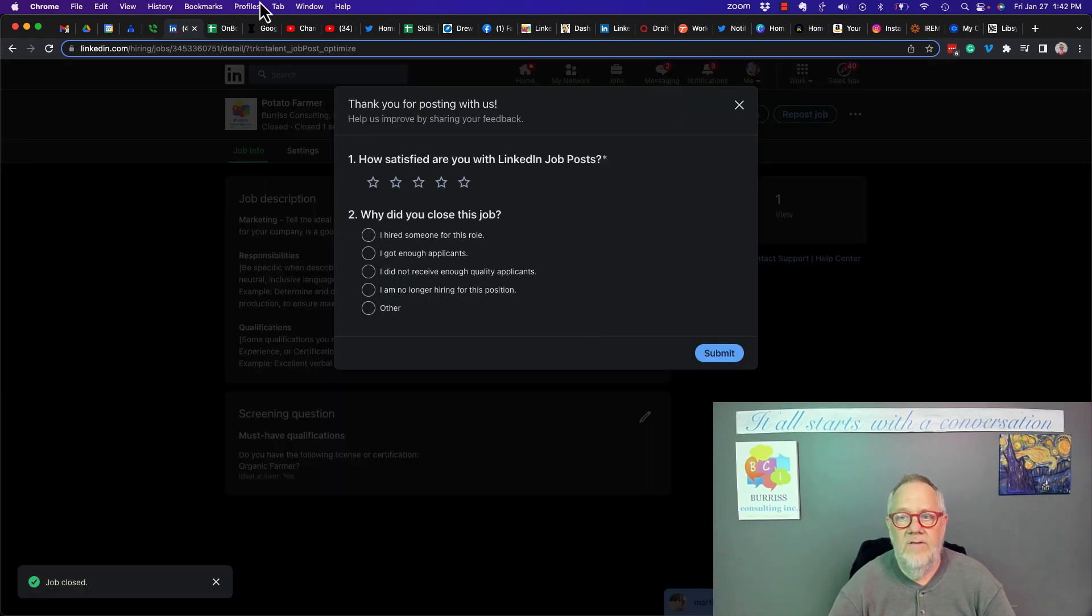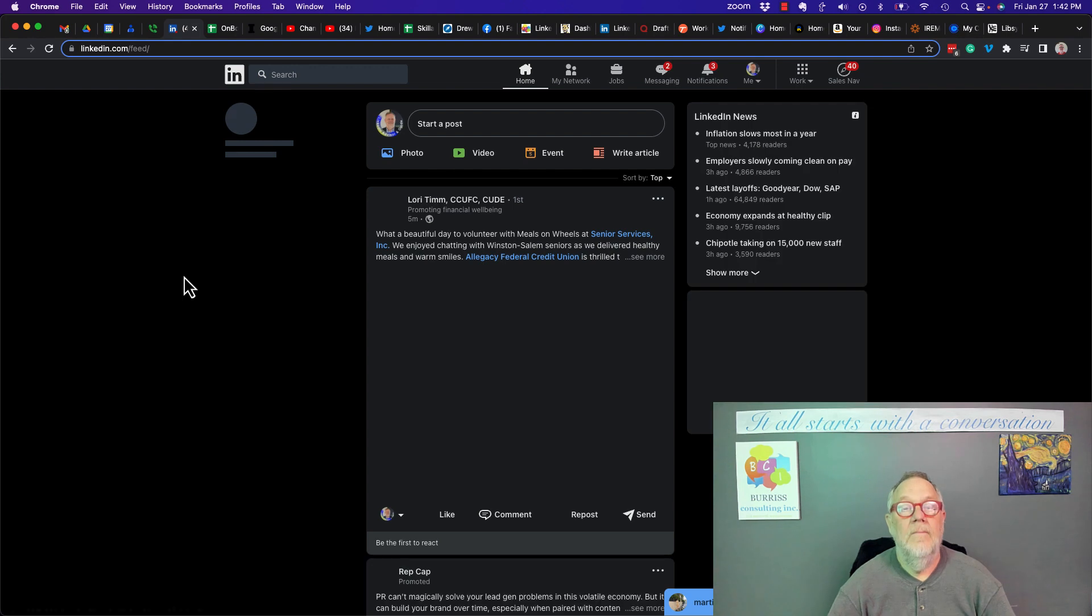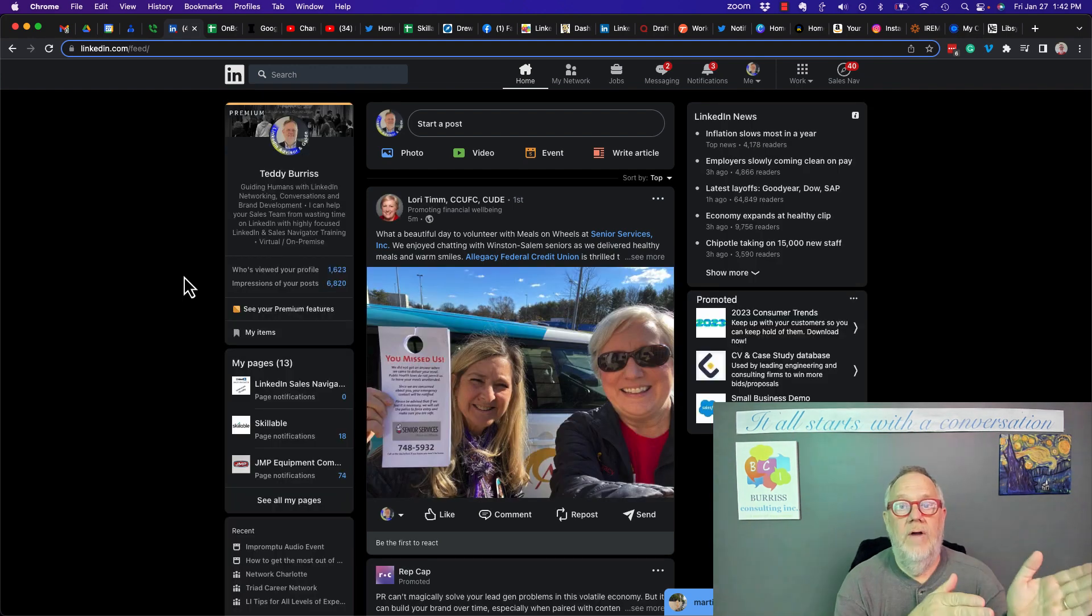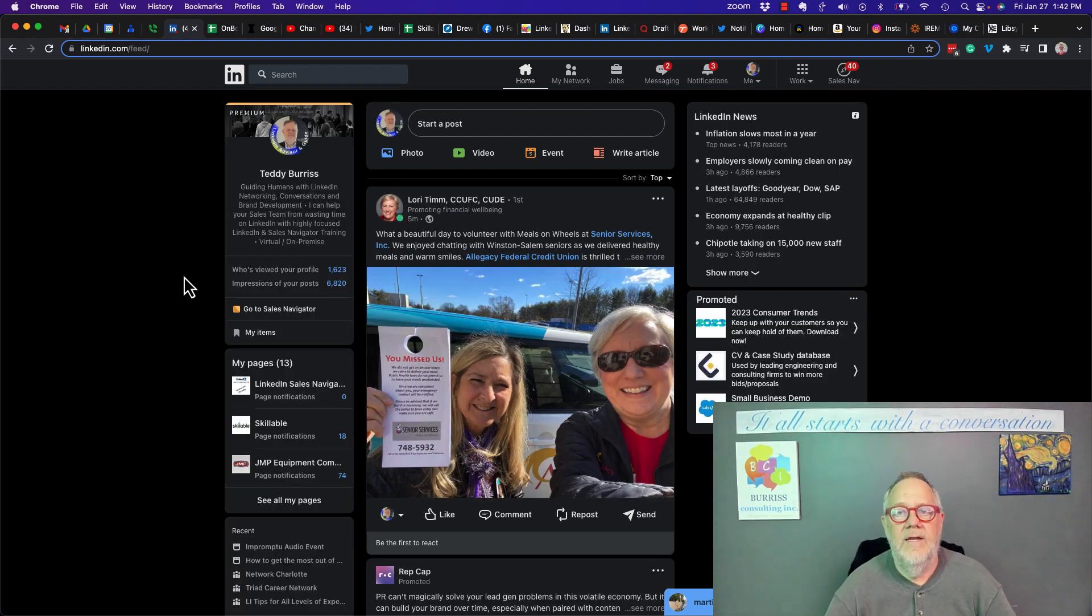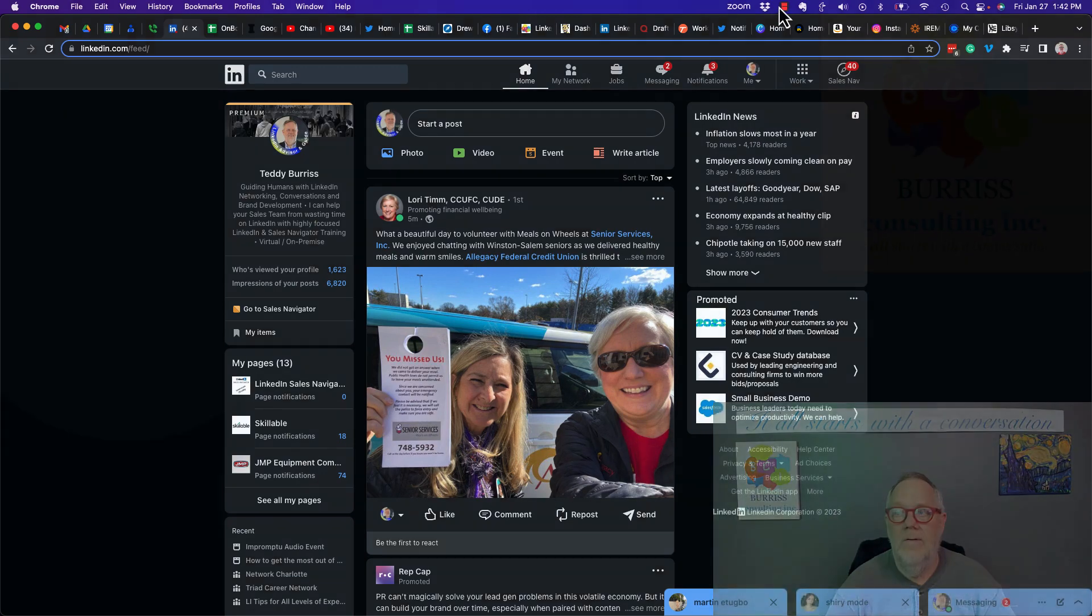I can tell them I'm satisfied, yes or no. That's how you create a job post, how you edit a job post. I'm Teddy, your LinkedIn dude. I hope this is helpful for you.